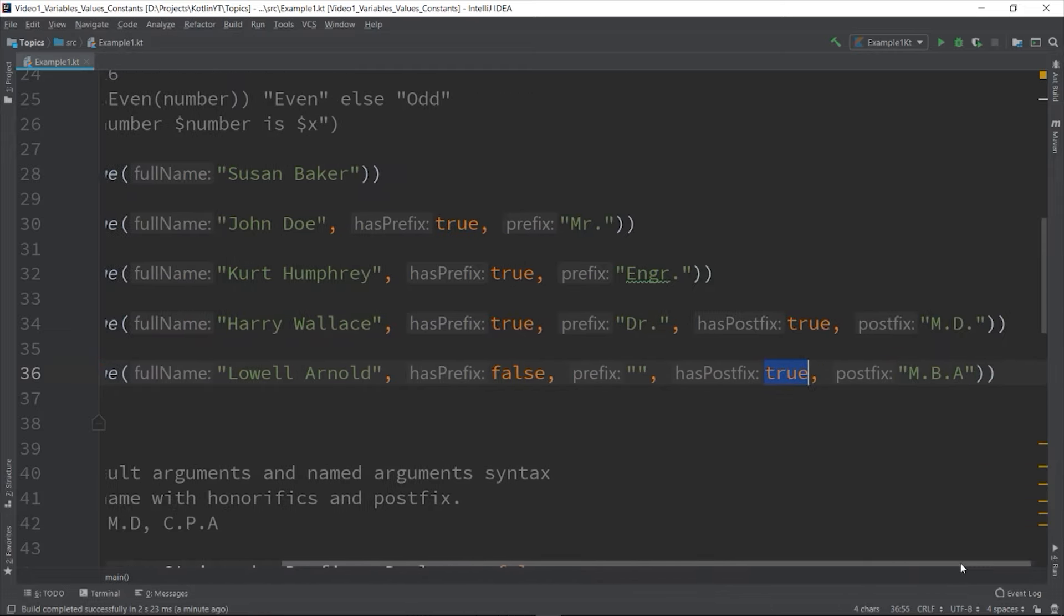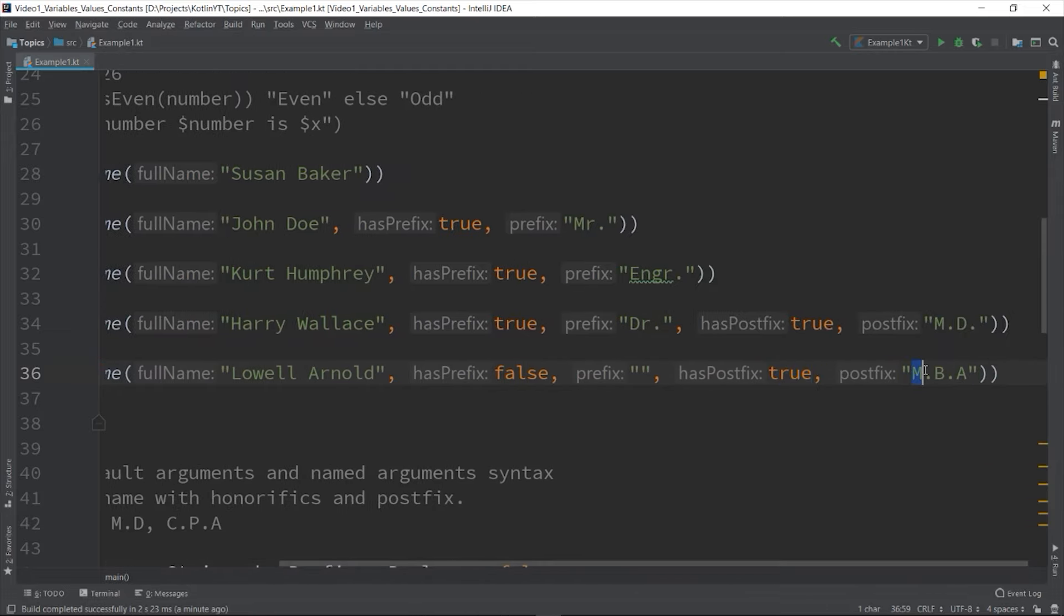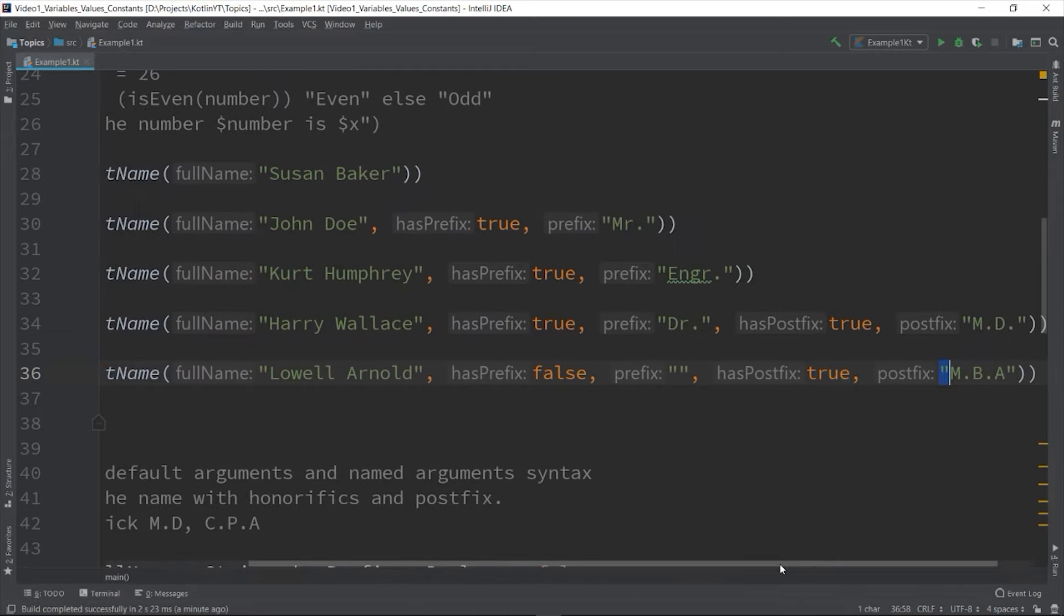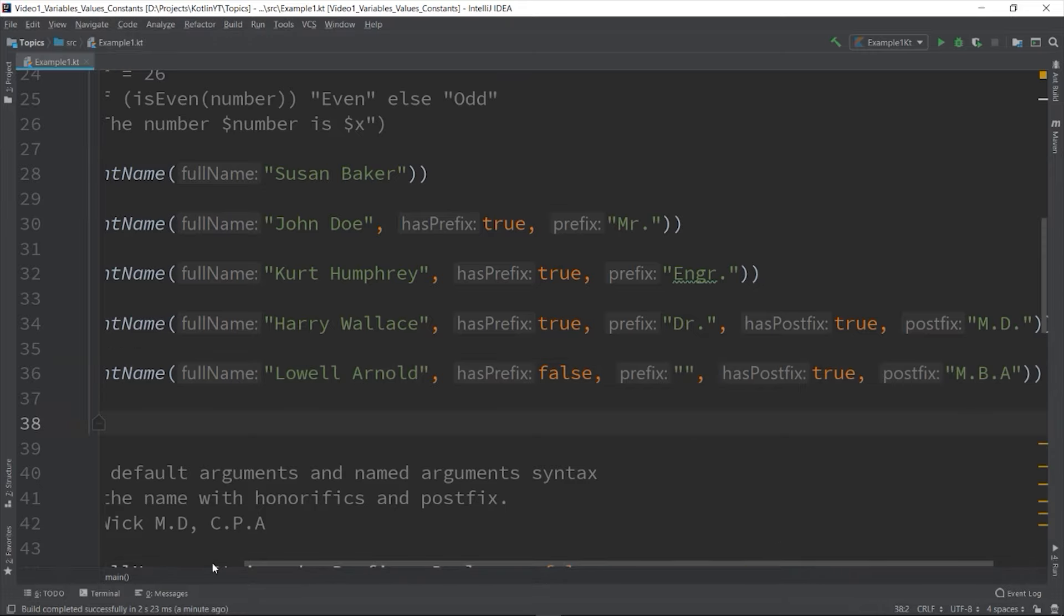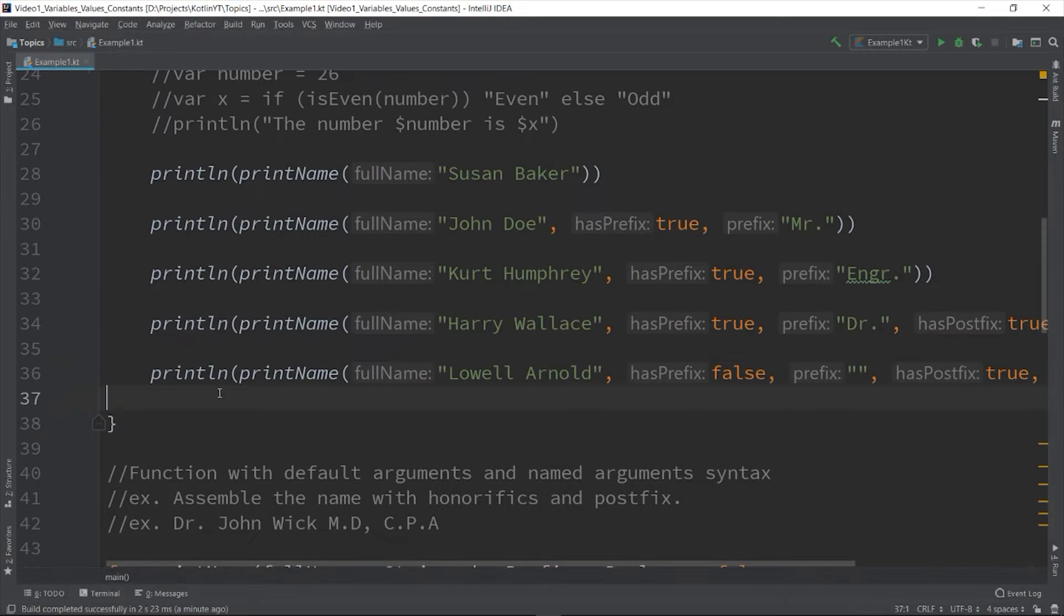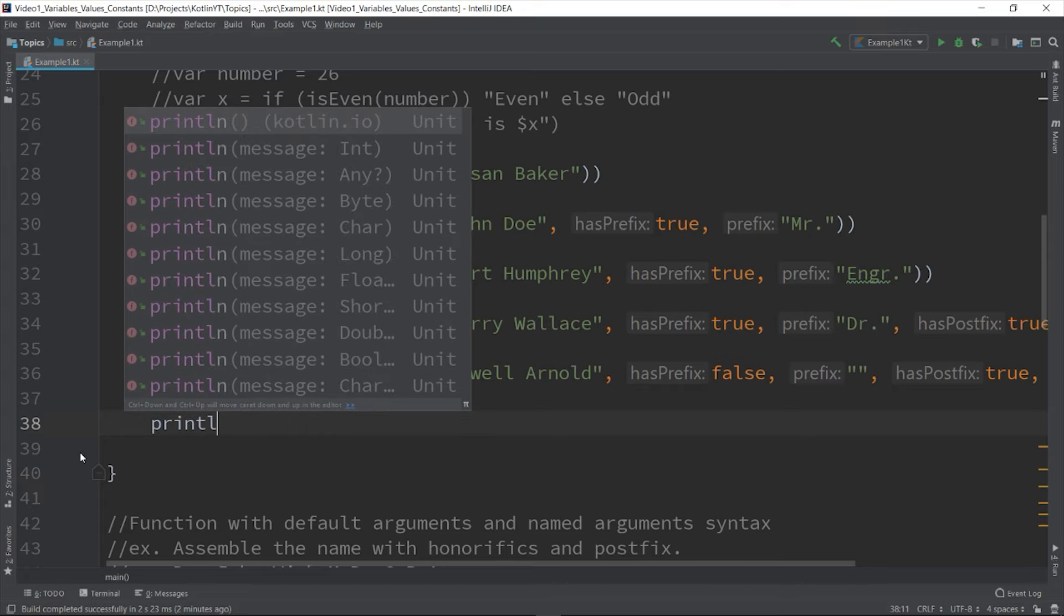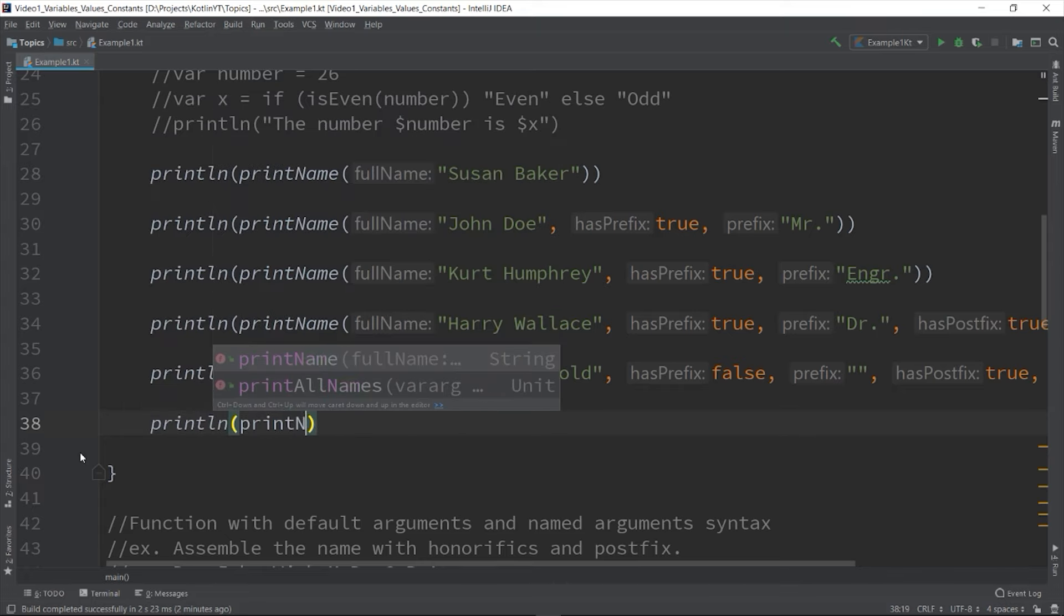So thankfully you can do that in Kotlin using the technique called named arguments. We don't need to change our function. We can access the name of the parameter like this.